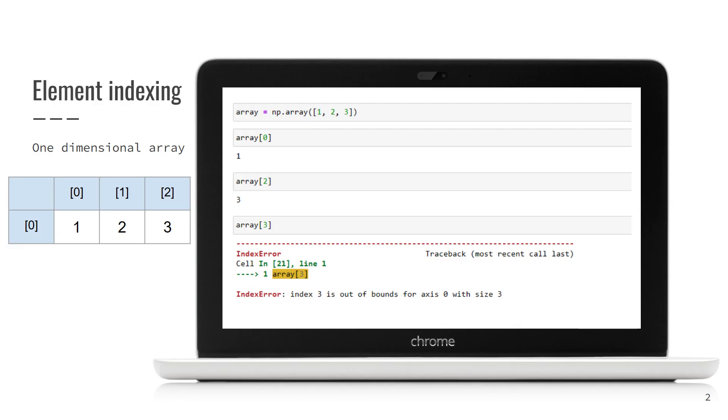I guess indexing is like addressing the element. It allows us to reference some particular cell, read its value or modify it. Right. First we will start with one-dimensional arrays. In fact, they are just sequences, like one row with several columns.